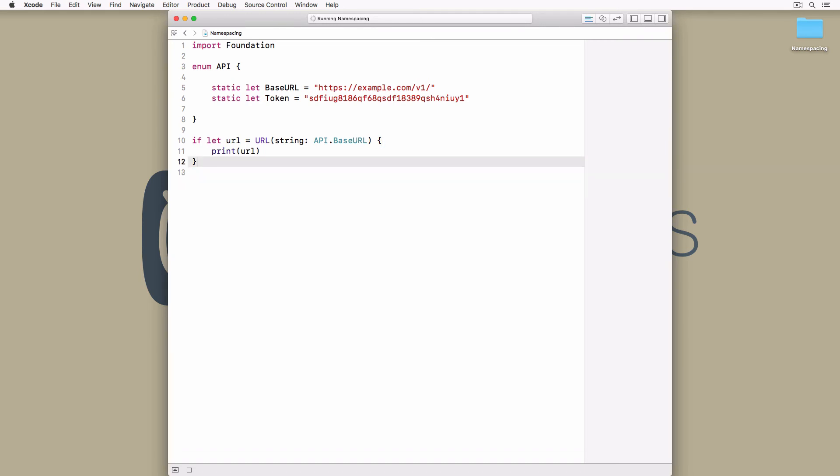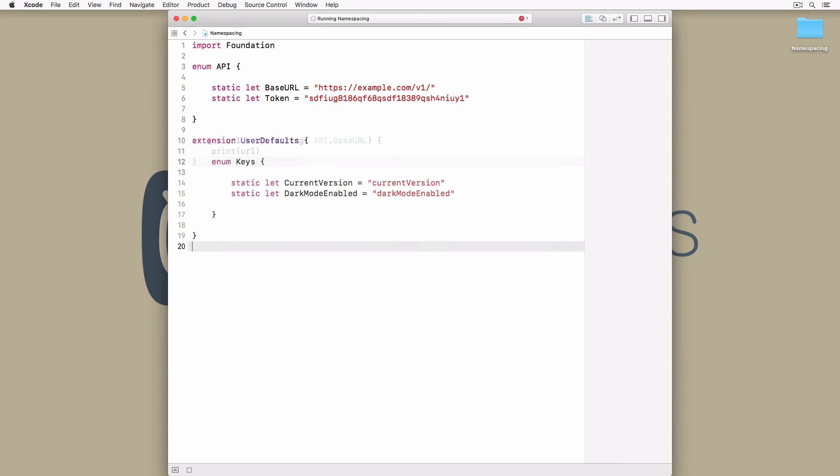Using enums or structs to create namespaces works very well for me. You don't need to put the constants of your project in a single enum or struct. Take a look at the following more advanced example. You have to admit that this looks quite appealing, especially when compared to Objective-C.